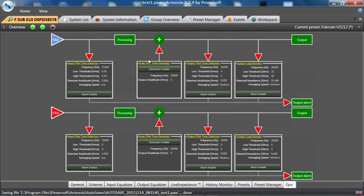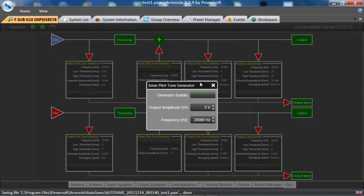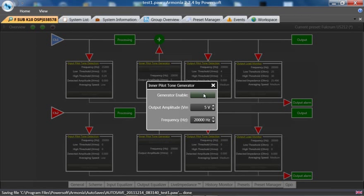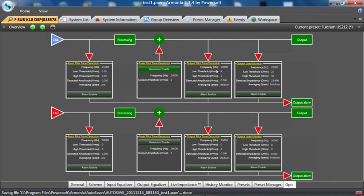different frequency. This is a subwoofer, so for this test, I am going to use 20,000 Hz at an output of 5 volts. If I enable the internal generator to send out this tone, I can then check it on